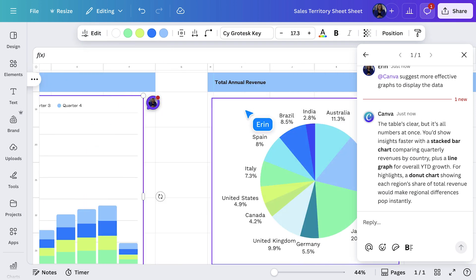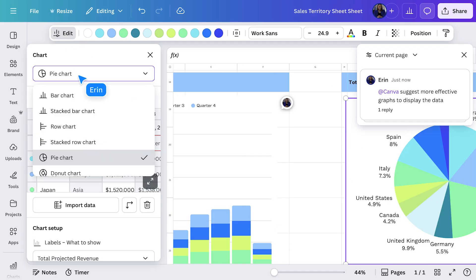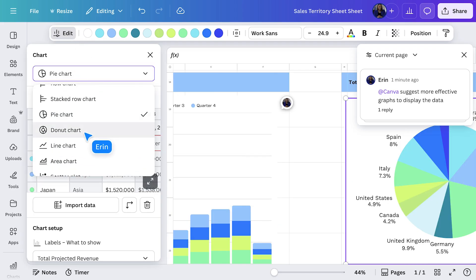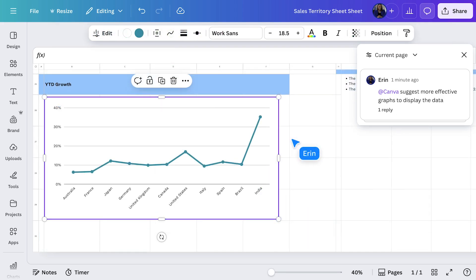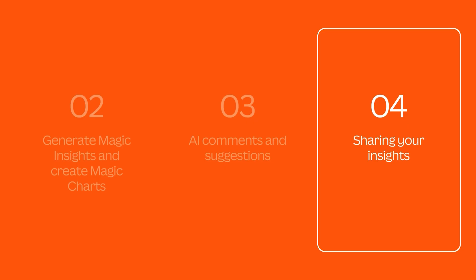I'll take this feedback on board and change the chart type to allow for easier data comparison. And I'll do the same for the next one, too. There! That looks better. Now I'm more confident these data visualizations tell my story in the clearest and most impactful way. With the help of Canva AI, you've explored the data and gained some remarkable insights and discoveries. So, what's your next move?